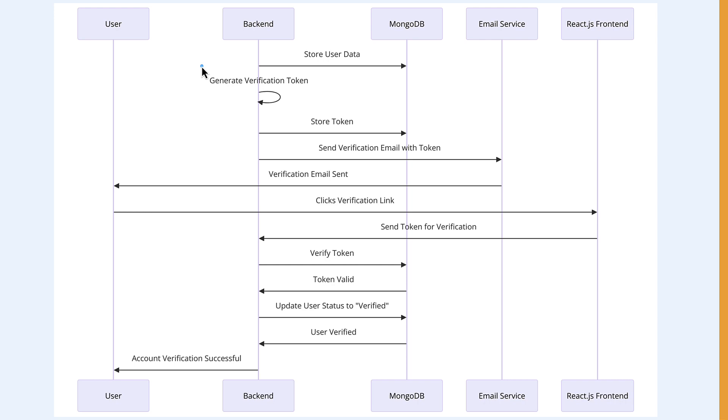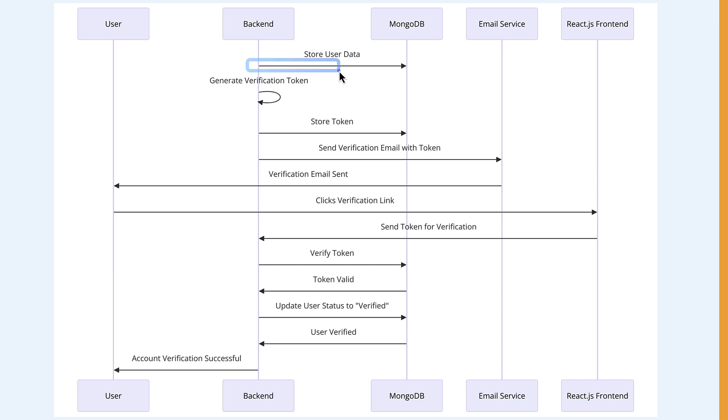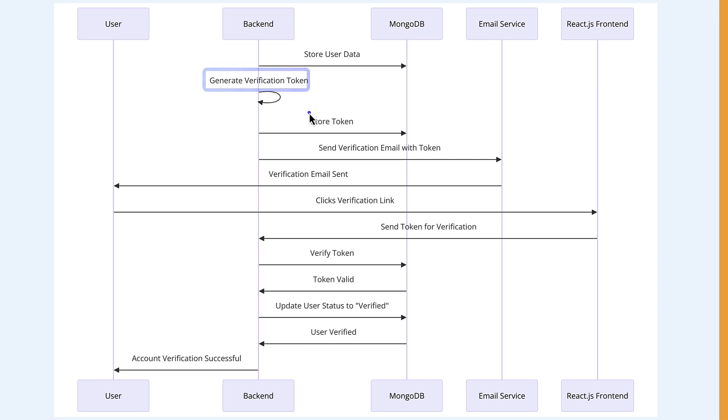Before that, the user has registered already, so we have the user details in our MongoDB. First, the user will click on the link from the frontend and it will get into our backend. Here it's going to generate what is called a token, the verification token.